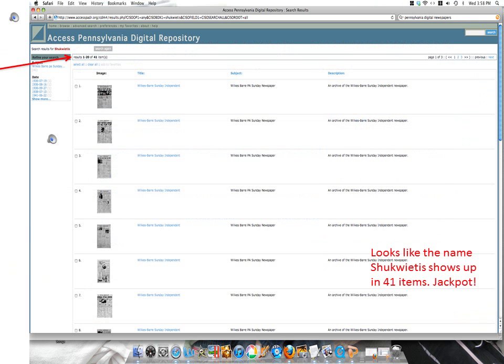It looks like the name Shaquitis appears 41 times in newspapers in this repository. Right here it says that I have 41 items that have the name Shaquitis in them. Time to start digging.